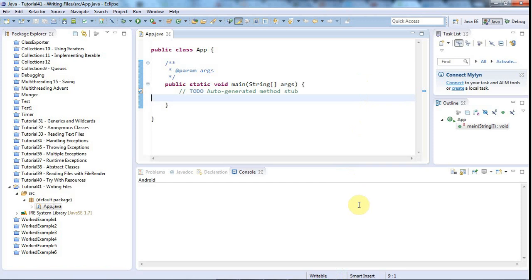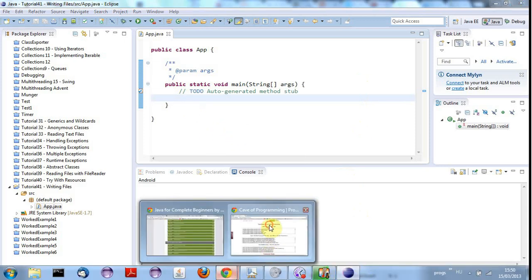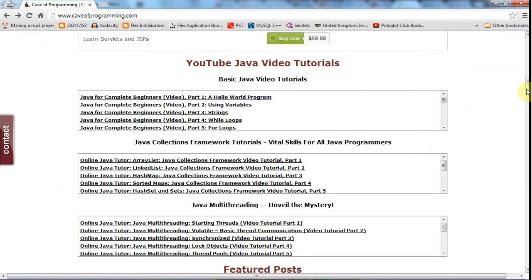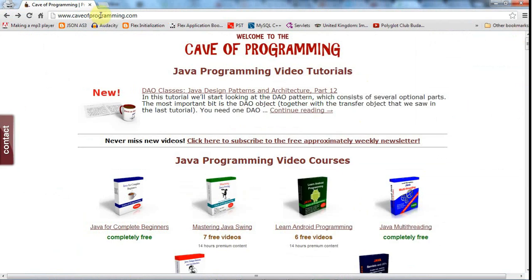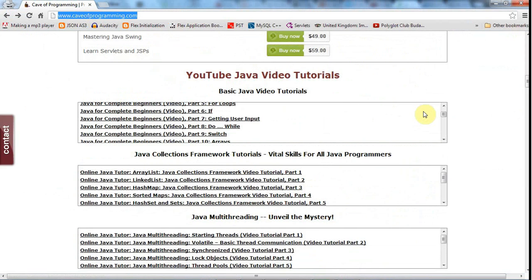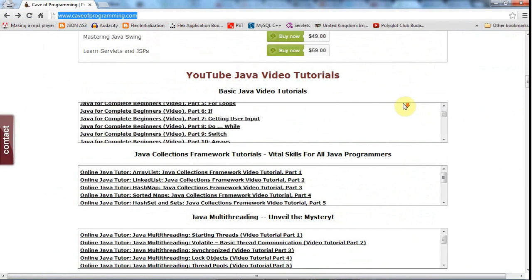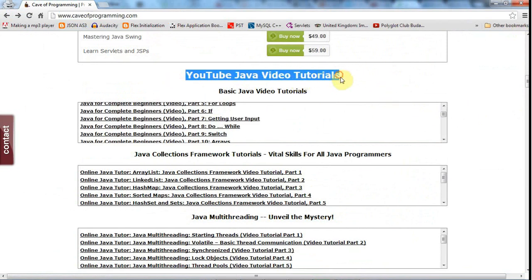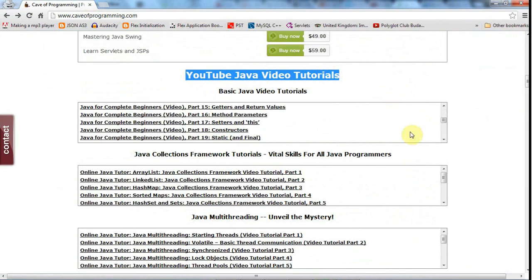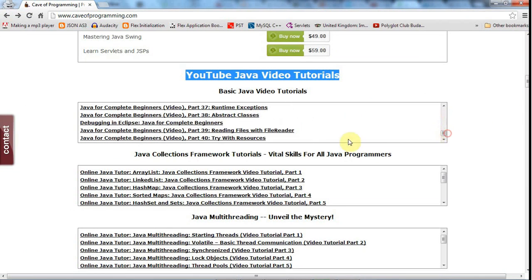I just want to point out that if you're watching this on YouTube or Udemy or somewhere, then you can find the source code for all of my free tutorials on caveofprogramming. So if you go to caveofprogramming.com, at the moment where I've put it is you have to scroll down, it's a bit obscure, to these YouTube videos.